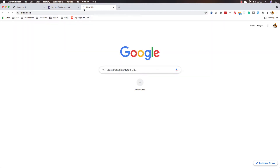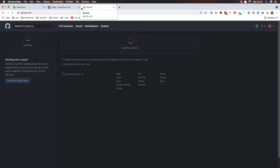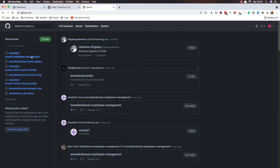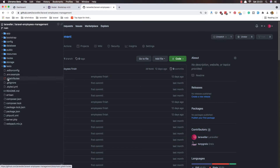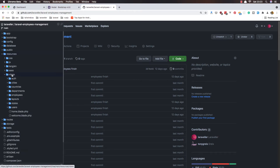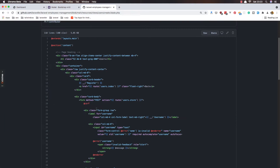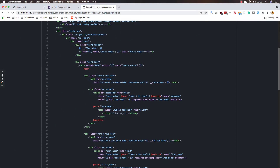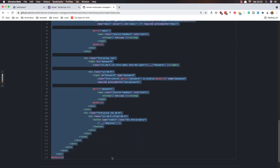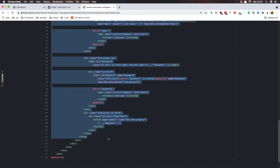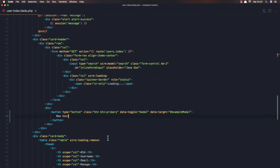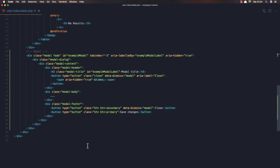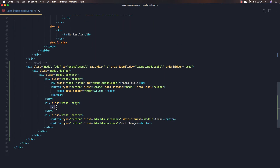Go to the GitHub. Here we have the Laravel Employees Management repository. Go and find resources, views, users, and create blade. I need to copy the form.